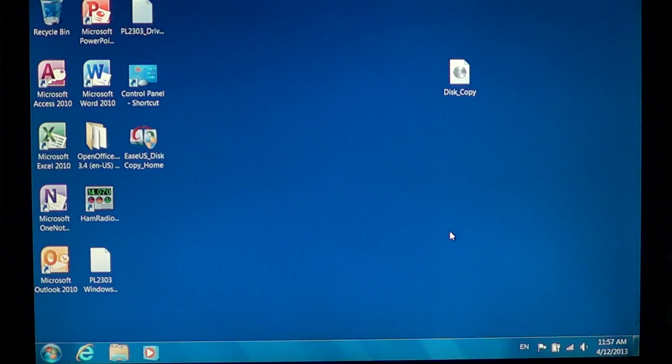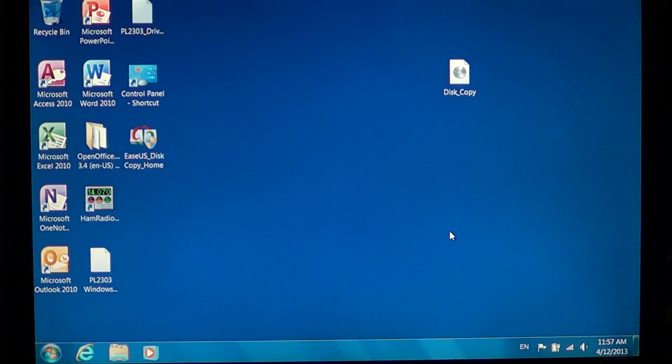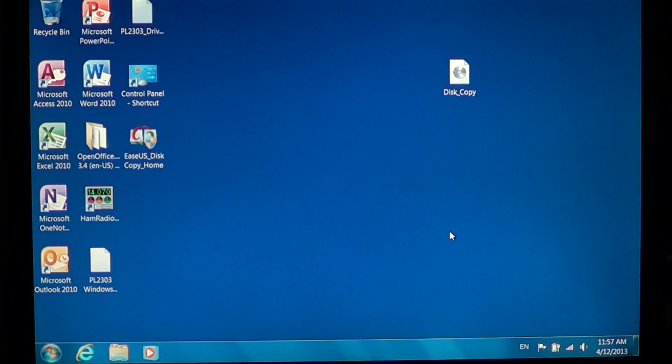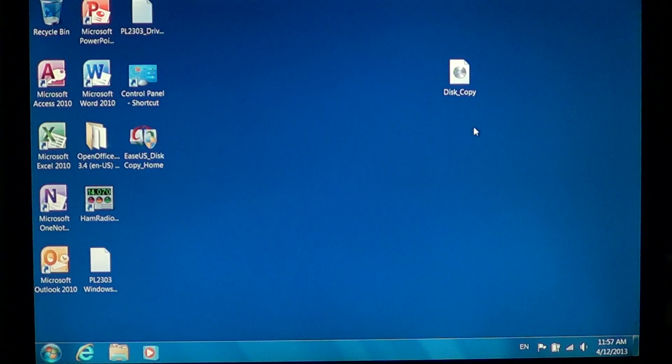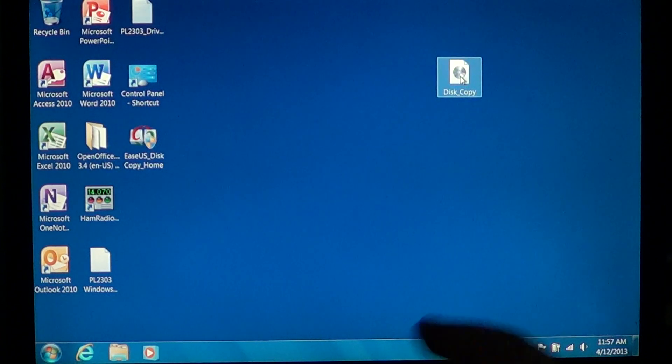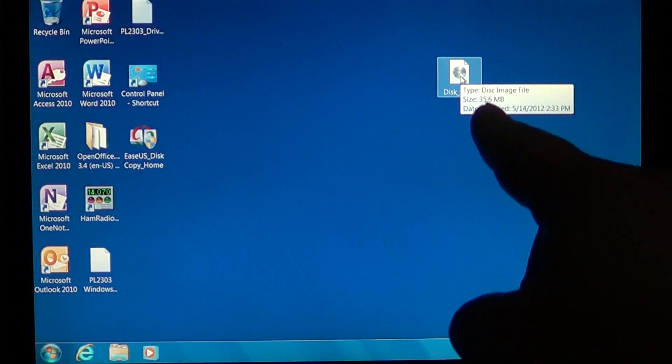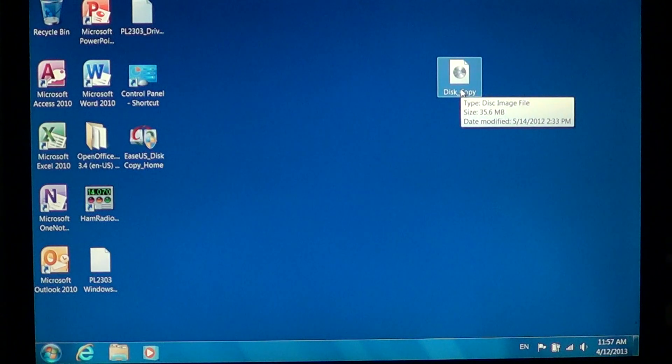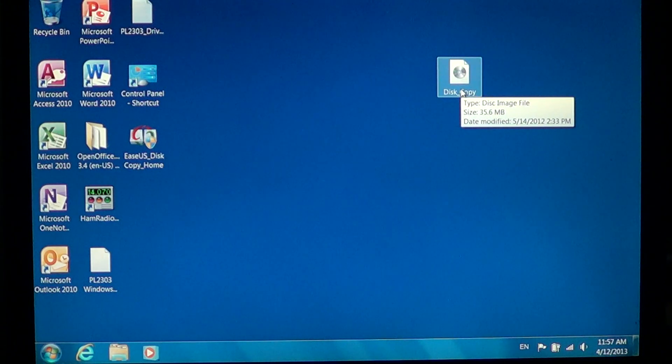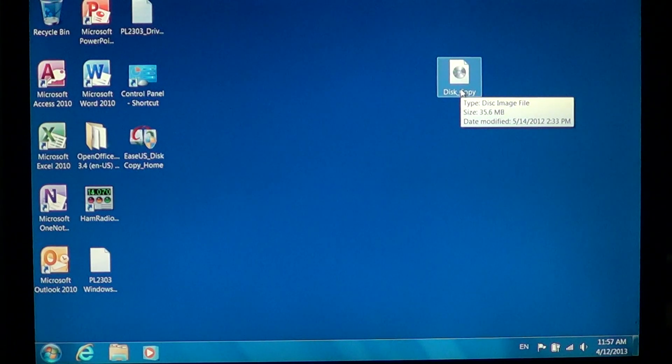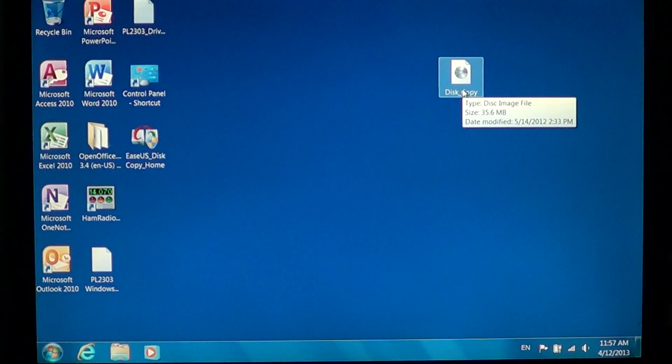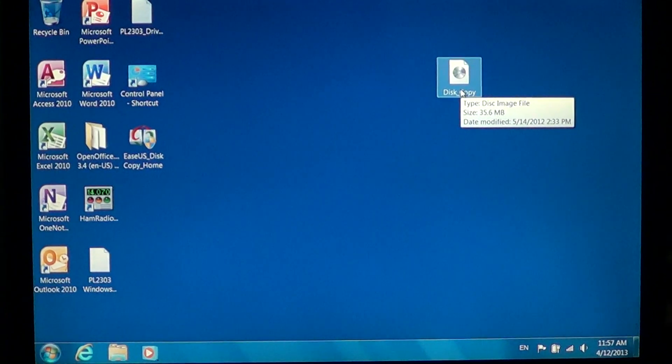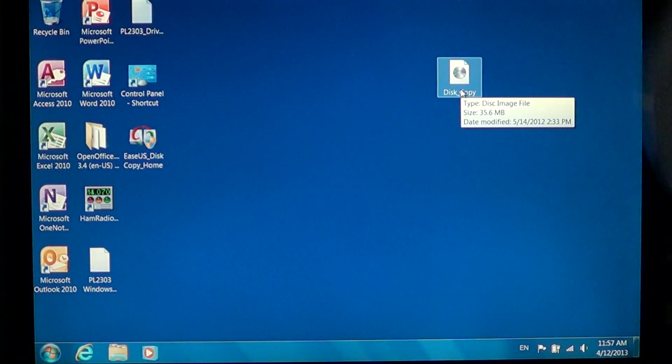All you have to do is download your ISO file. I've got one here, a little program called Disk Copy, right there on top of my desktop. You see here it says disk image file, so it has to be a disk image file.